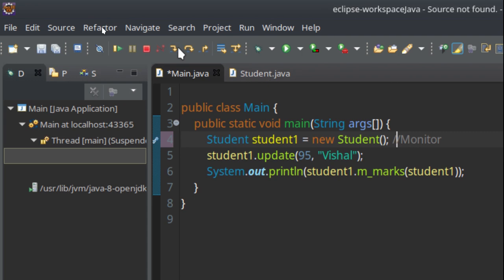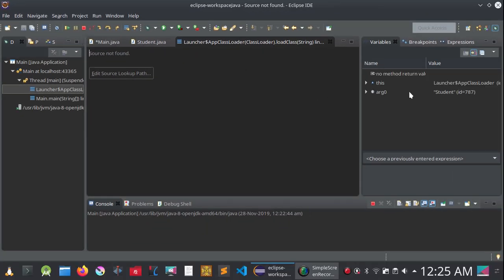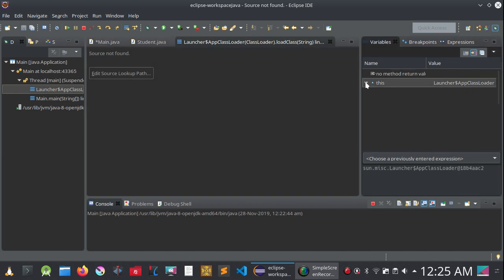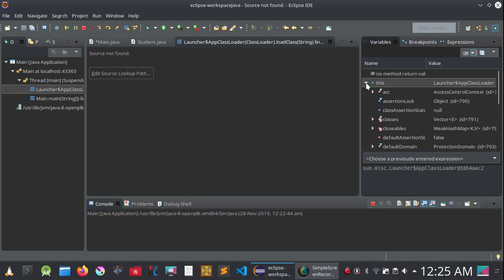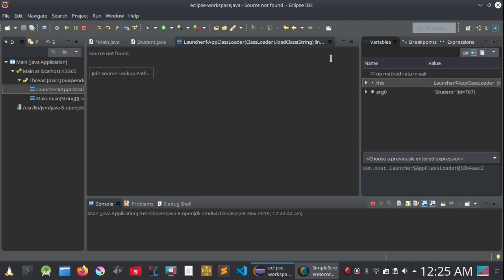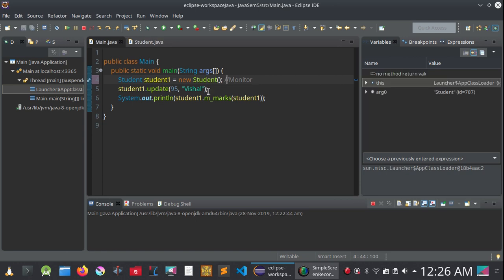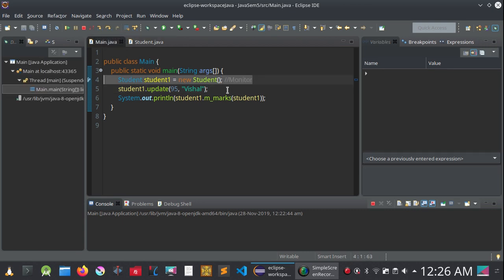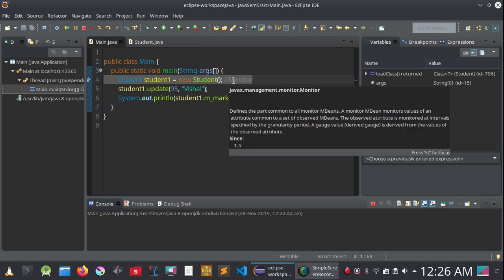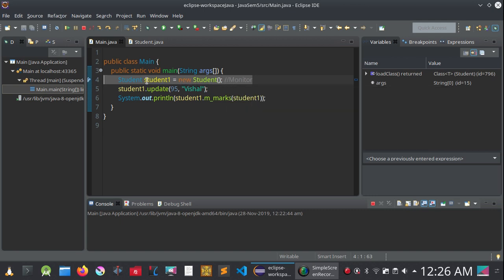When you click Step Into, you will see in the dialog box that it is doing some work — at this point it is just creating the object, nothing else. So it has loaded the class. Then if I do Step Over, you will see it has returned from the load class function, which basically means the object creation was successful and student1 is initialized.